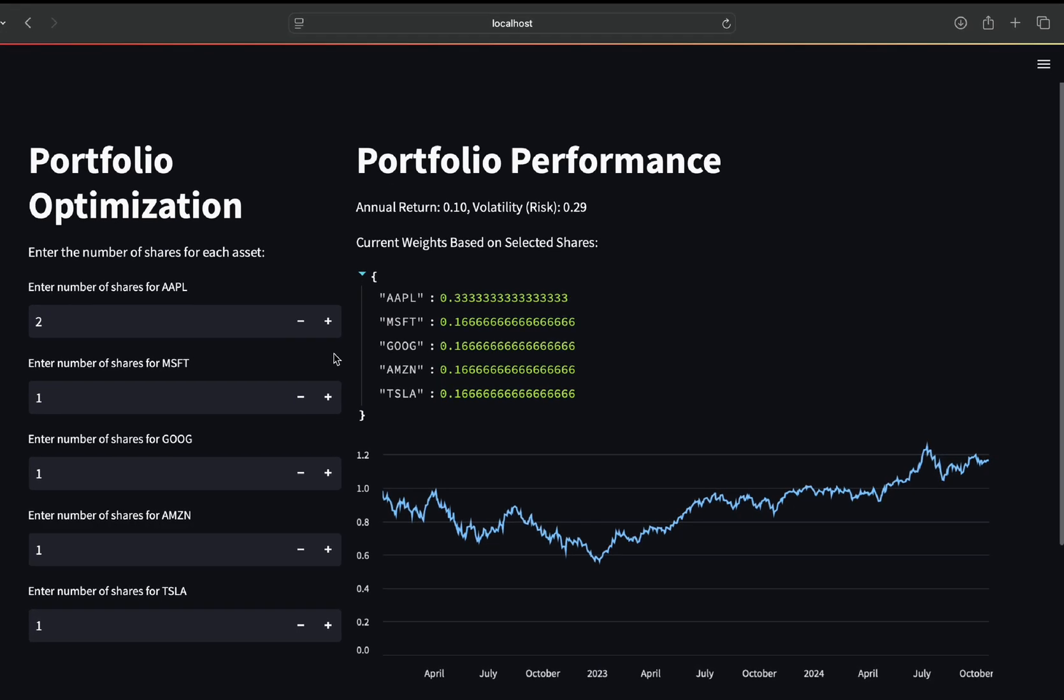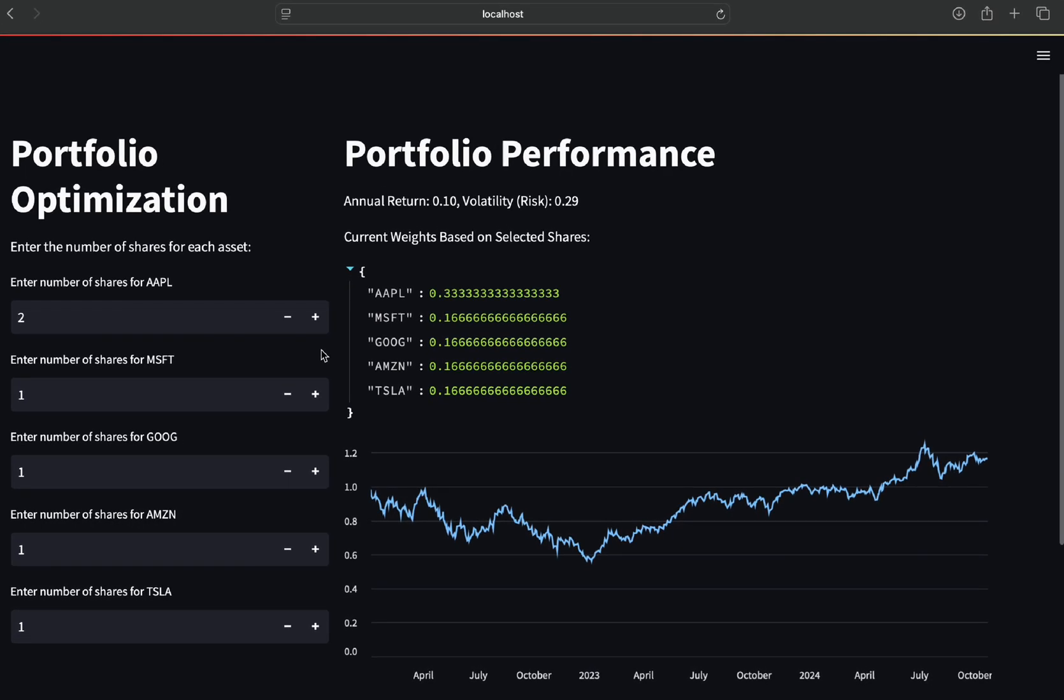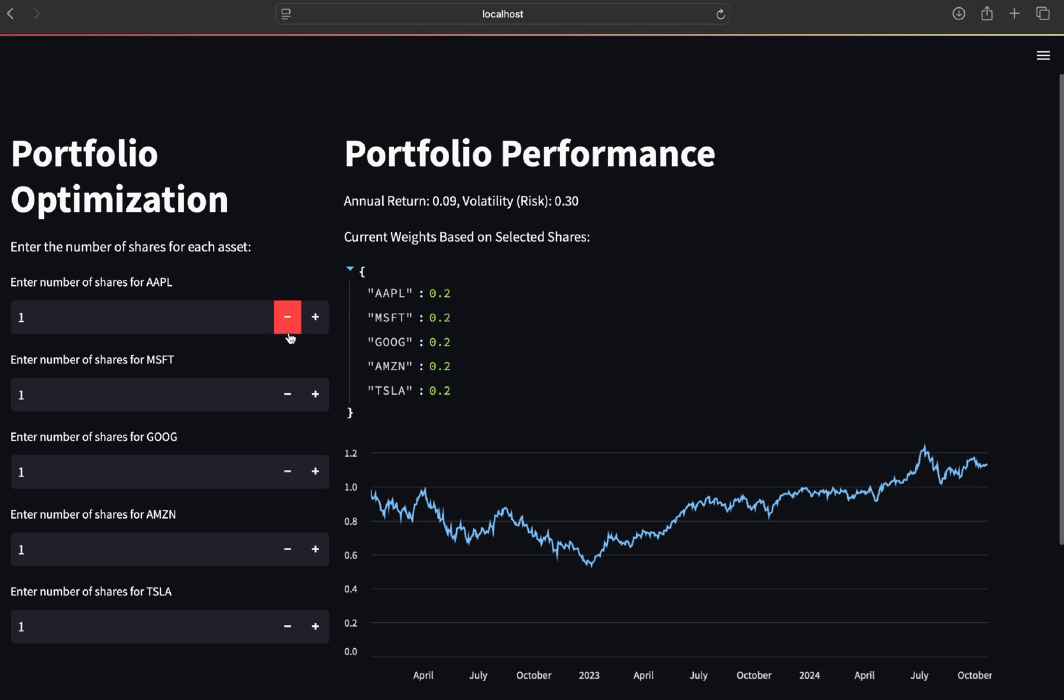On the right you can see how these changes impact your portfolio performance. So if I'm adding Apple here before I had one, I had an annual return of 0.09 and the risk of 0.3.